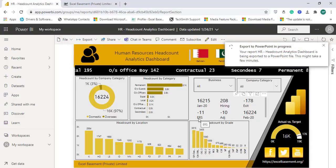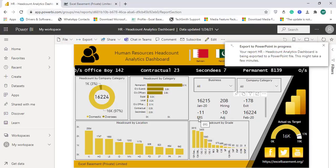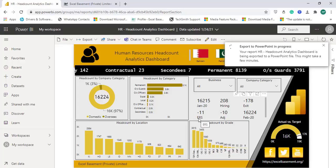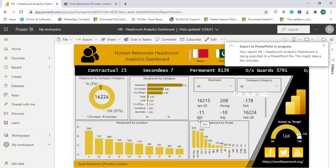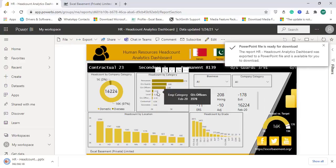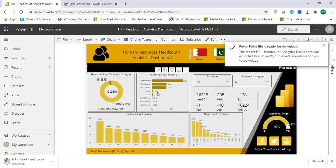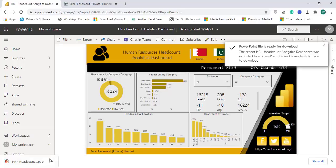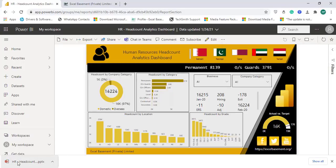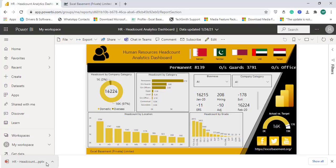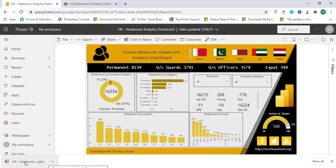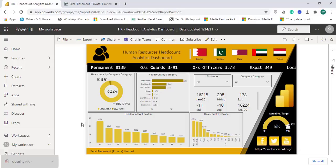So now it says that export to PowerPoint in progress and this might take a few minutes. Okay so now it says that PowerPoint file is ready for download and you can see that at the bottom here this PowerPoint file is there and let me open this file.